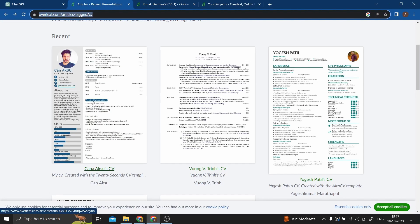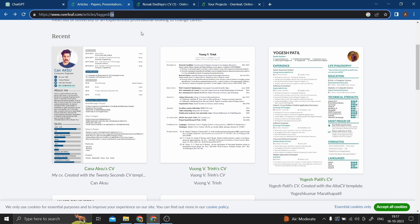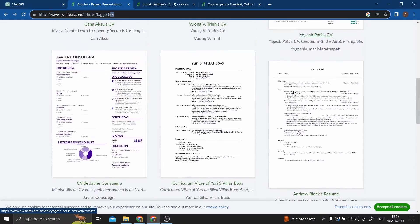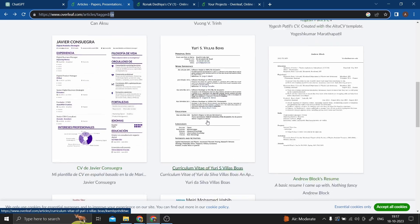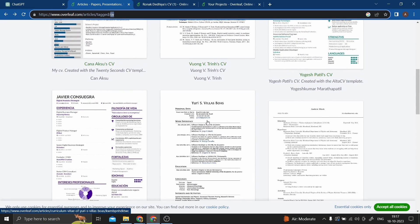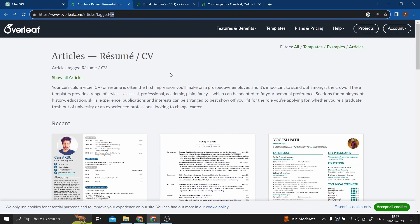If you don't want to use this exact resume, there are a lot of other templates to choose from — I'll give the links in the description. For example, if you want to add your picture you can use something like this. If you're a data analyst you can choose something with a pie chart, if you're a machine learning engineer you can choose something a little different. There are lots of templates to choose from.